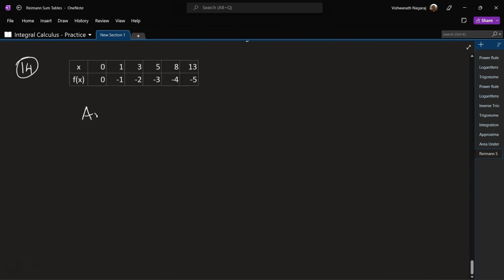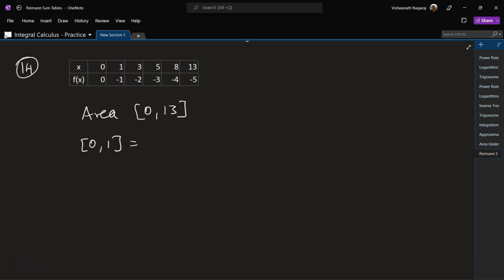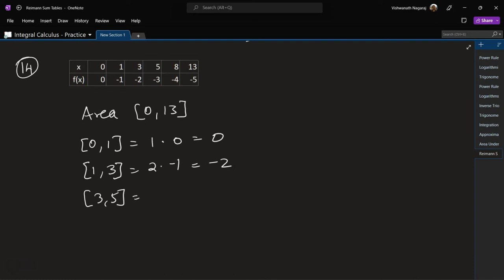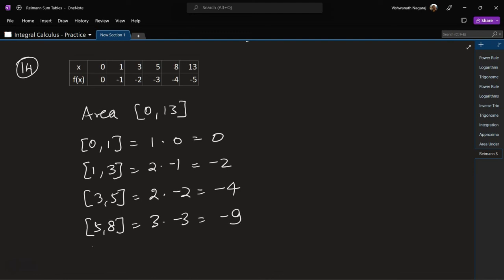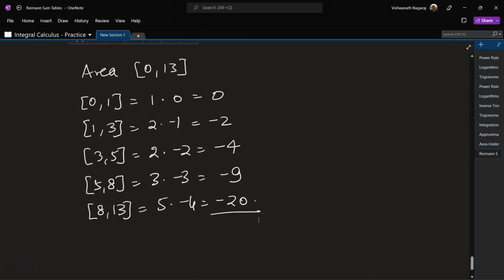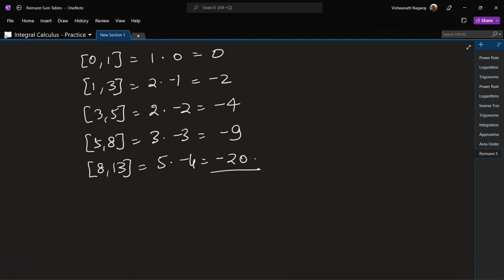Problem 14: area in the interval 0 to 13. From 0 to 1: 1 times 0 equals 0. From 1 to 3: 2 times minus 1 equals minus 2. From 3 to 5: 2 times minus 2 equals minus 4. From 5 to 8: 3 times minus 3 equals minus 9. Then a final interval giving minus 2. Adding: minus 2 minus 4 minus 9 minus 2 gives minus 35 square units.